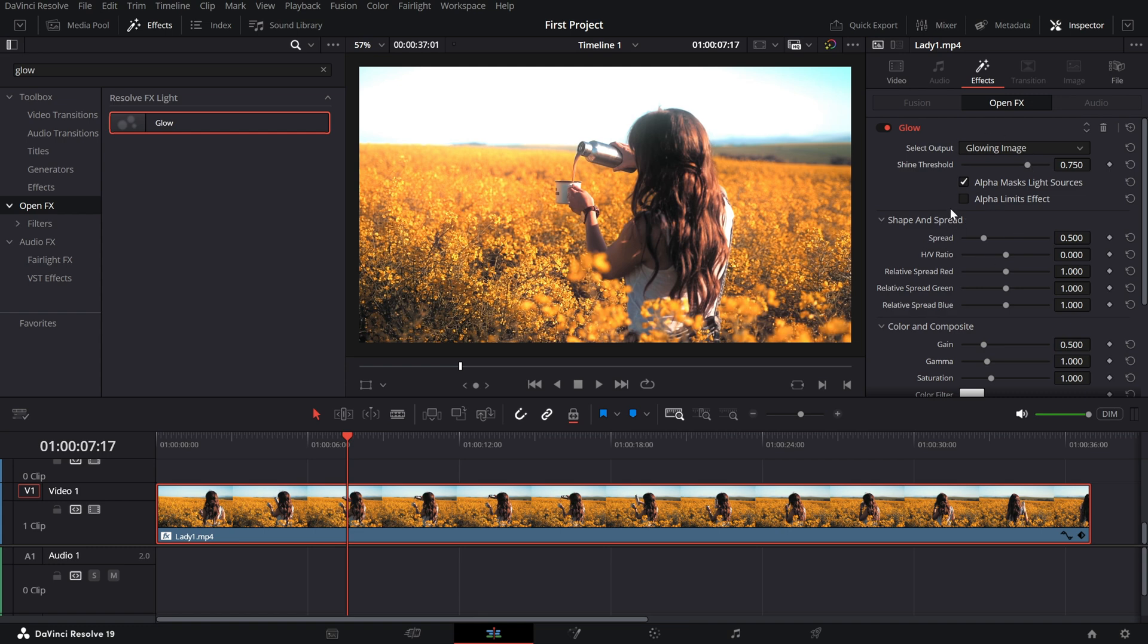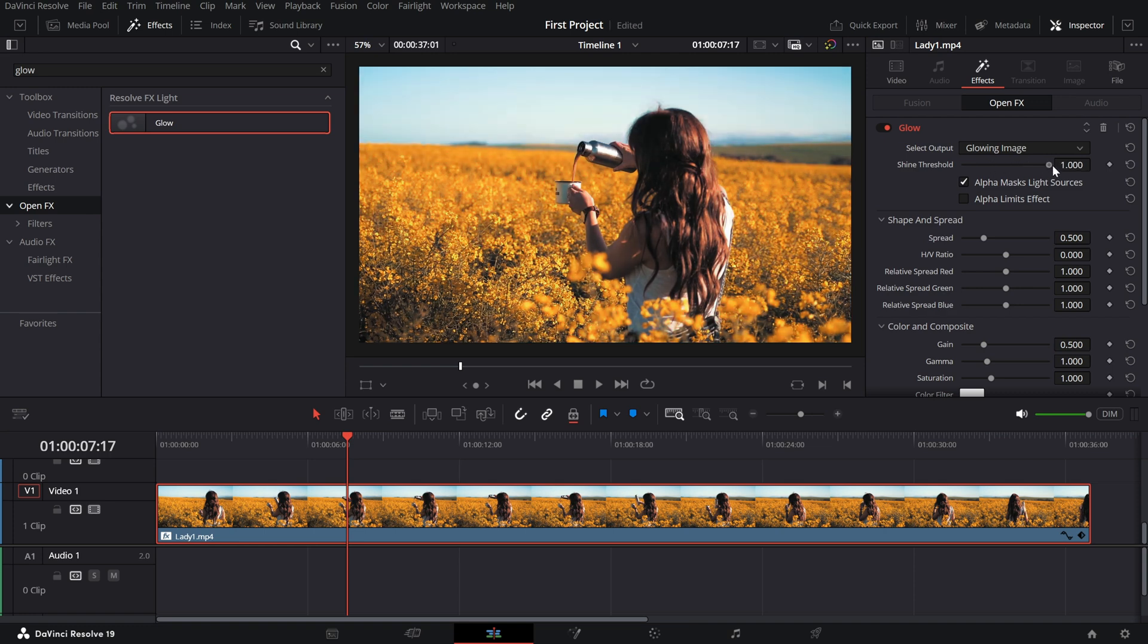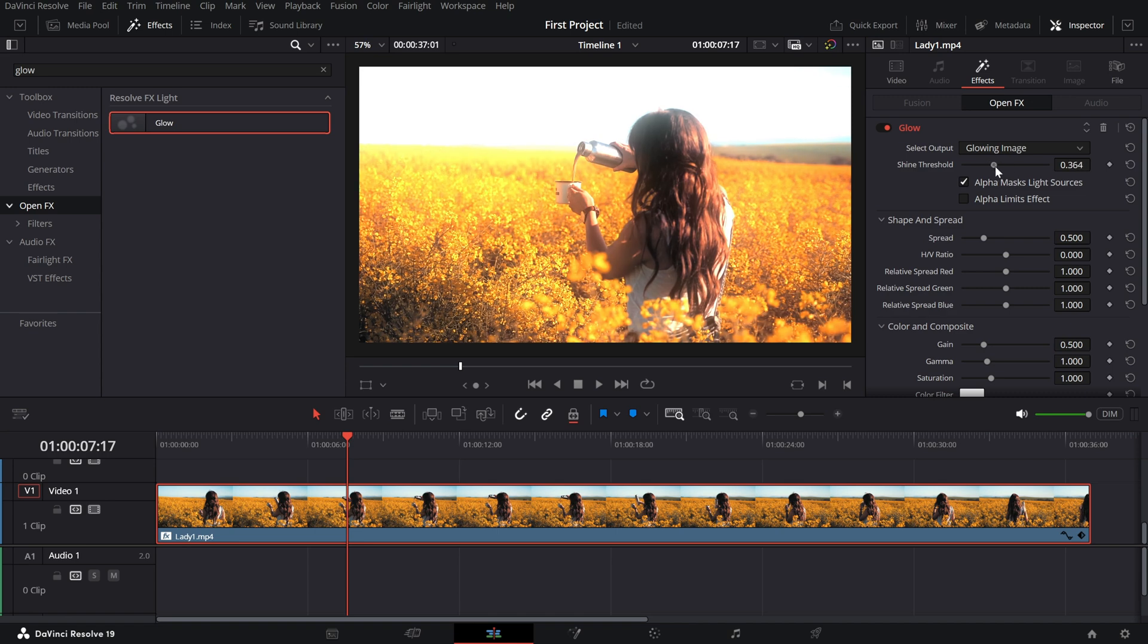First, adjust the Threshold slider. This controls which parts of your footage are affected by the glow. Lower it to make the glow more prominent in darker areas or raise it to focus on highlights.